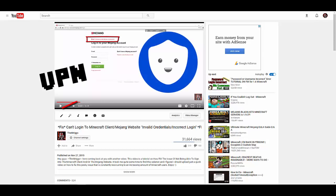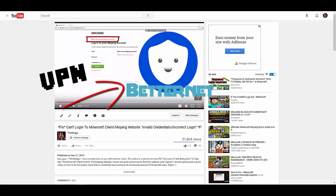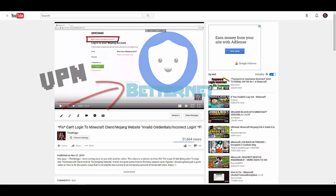Basically, a VPN just changes your IP address or makes a cover over it, and it will allow you to log into the Minecraft client or the Minecraft/Mojang website without having to go through this whole customer service or all these steps.